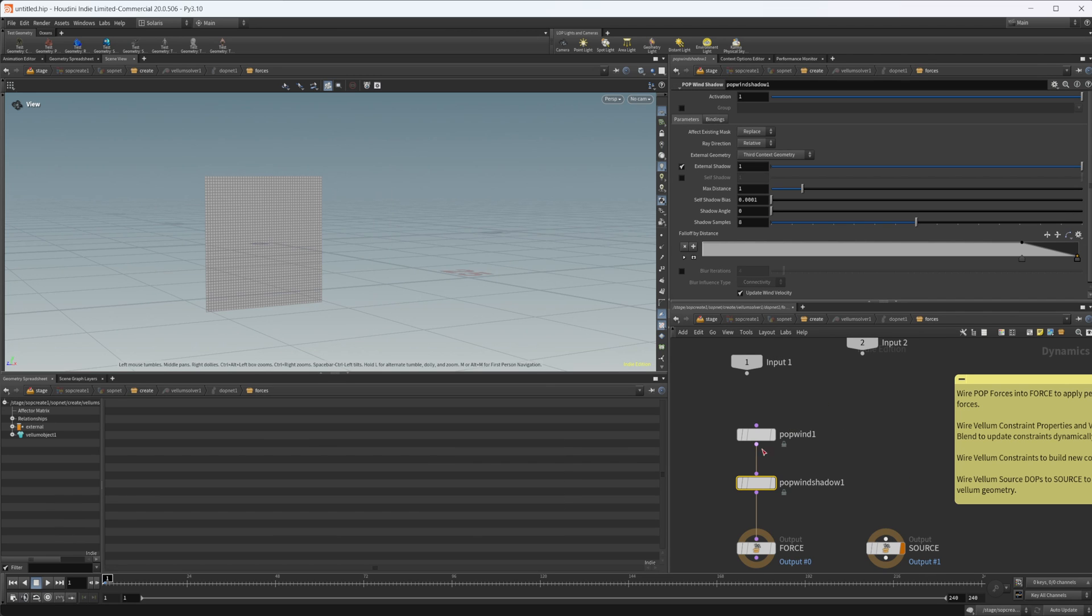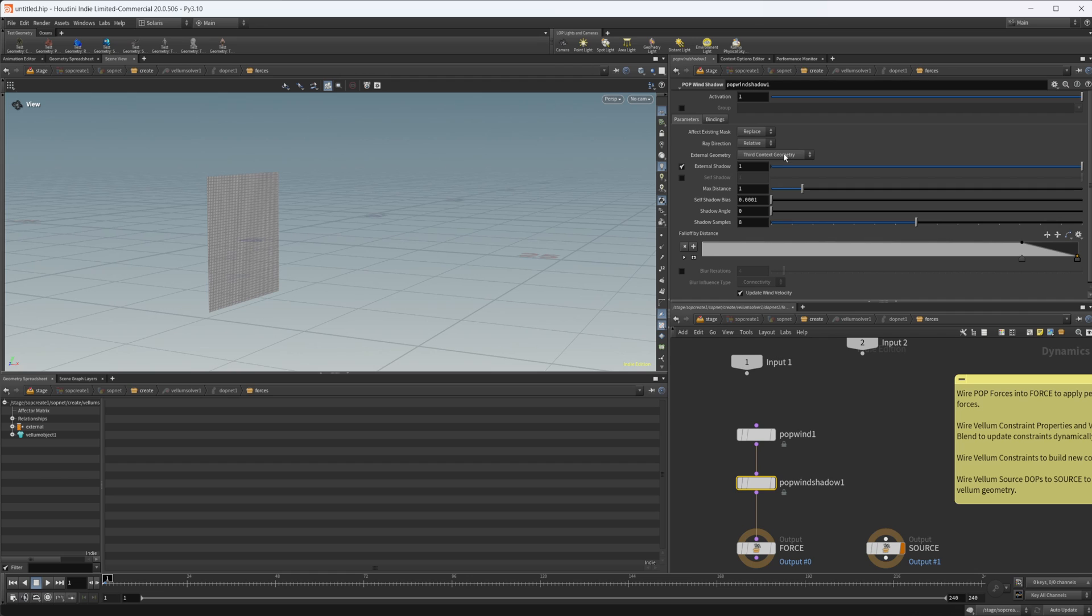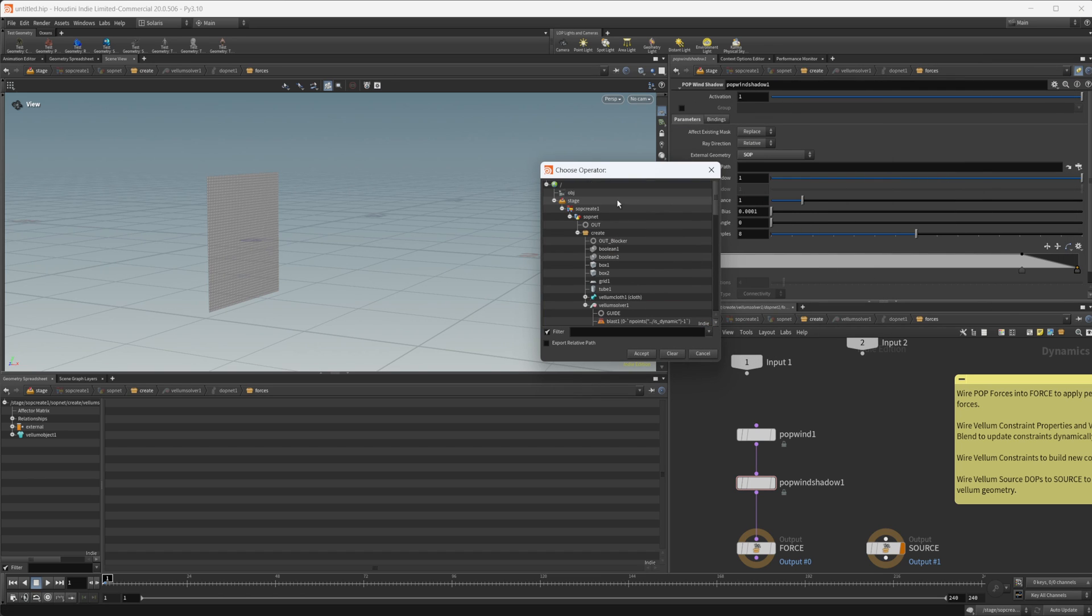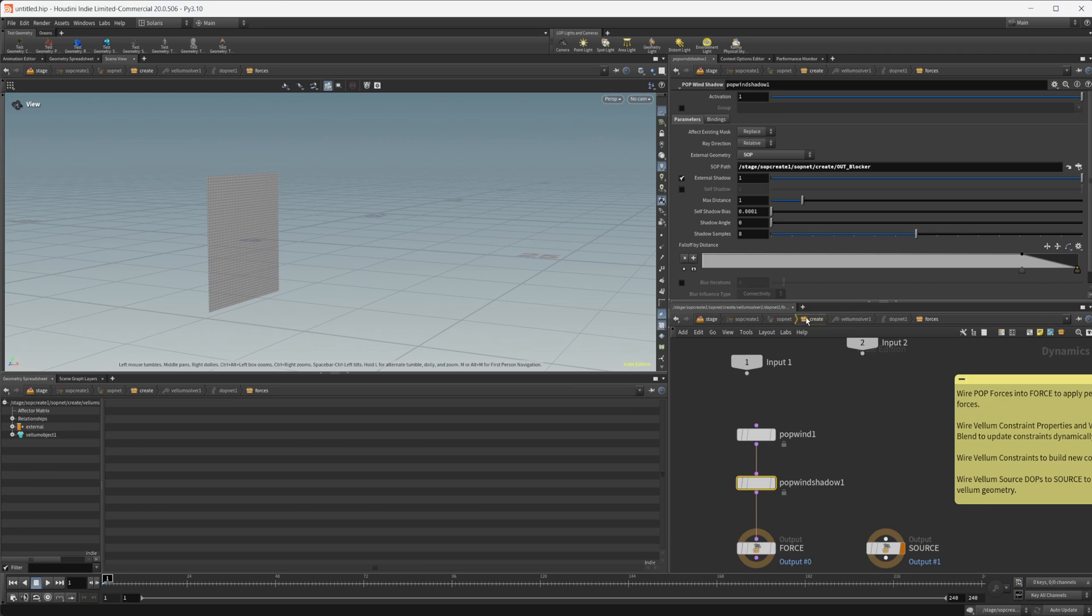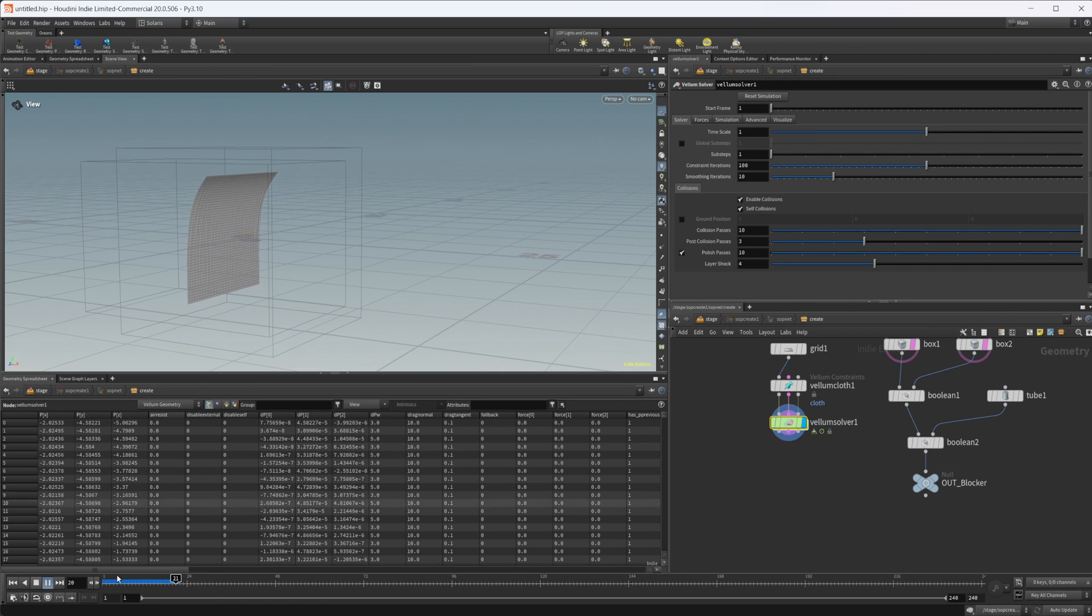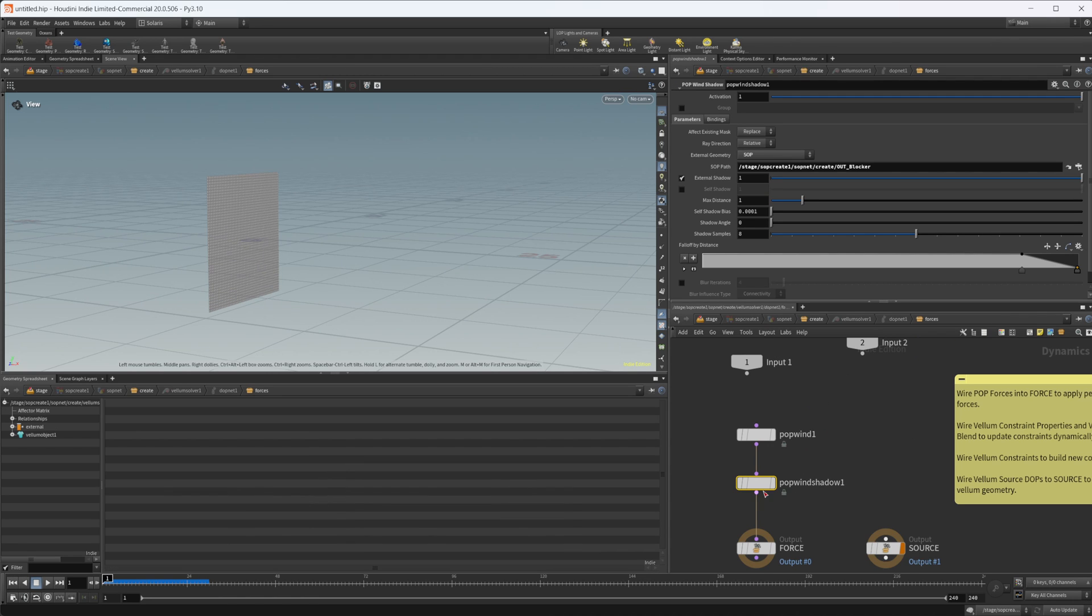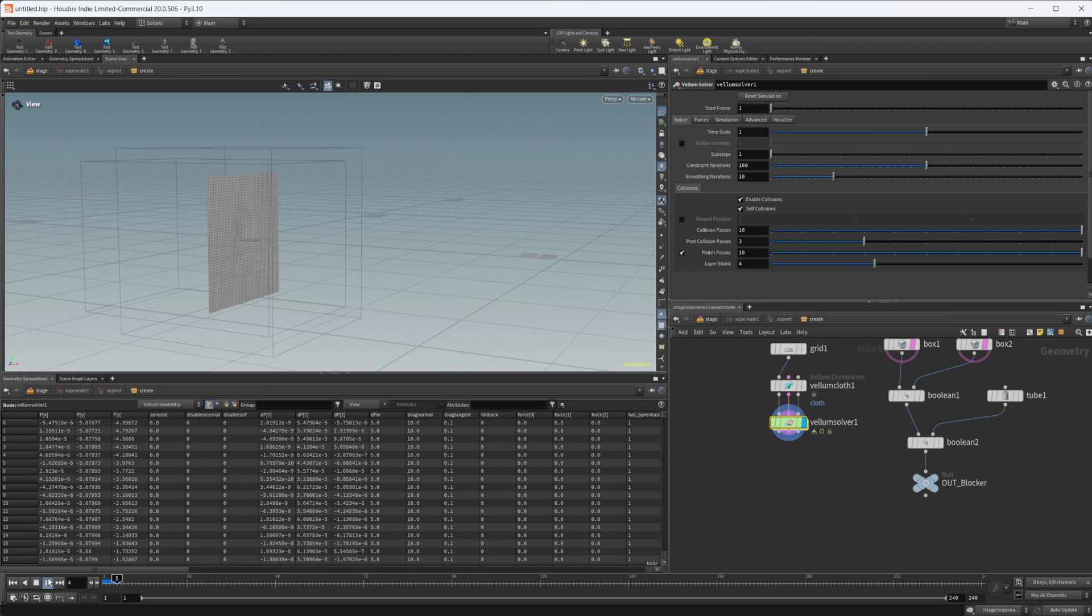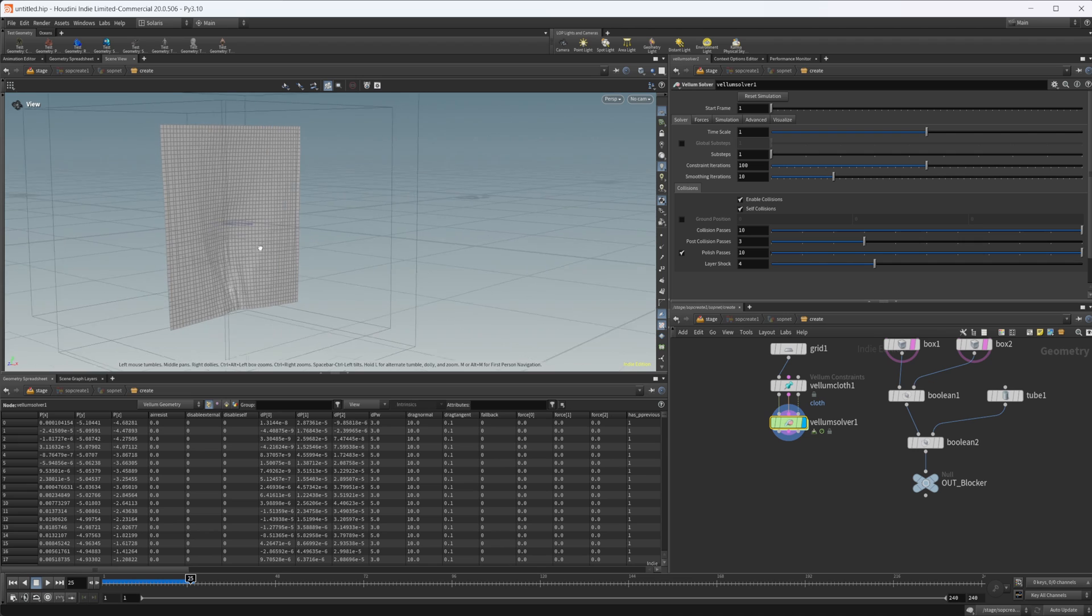So let's dive back into our solver here, and in the pop wind shadow we need to take this external geometry. This is what your wind blocker is. Let's set that to a SOP, and let's set that to our blocker that we just created. So now if I reset our simulation and press play, nothing happens. It's because we do need to do one other thing that I forgot about, and that is set the max distance here. So let's just crank that up, and then reset, and we should be good here, which we are.